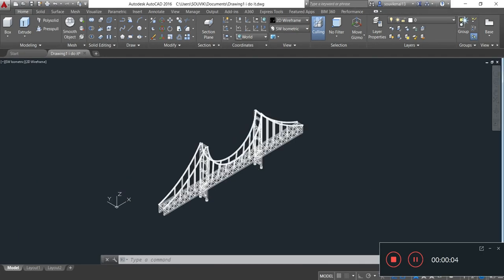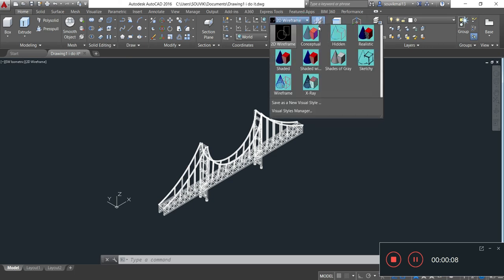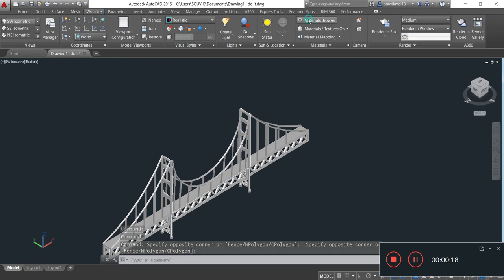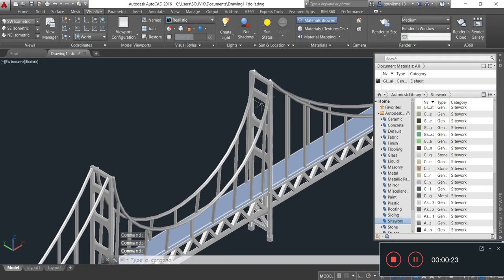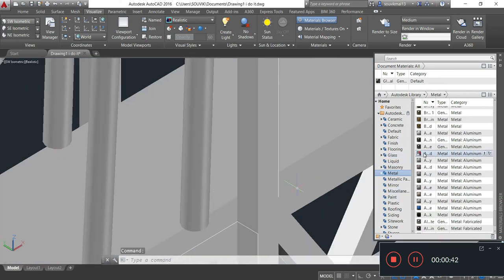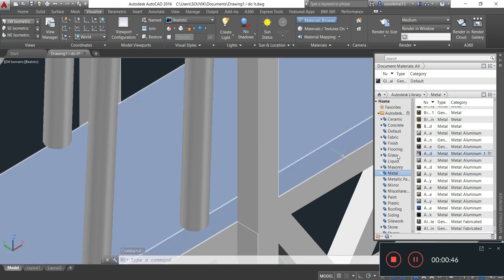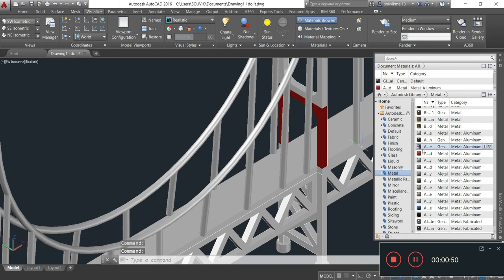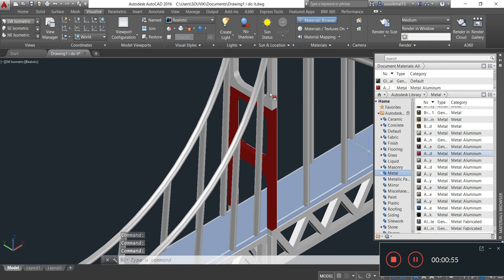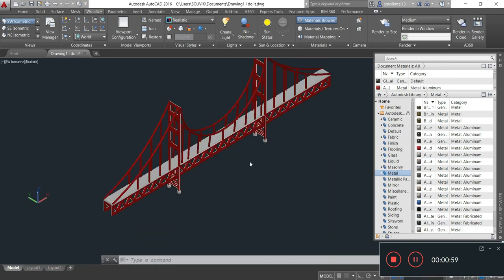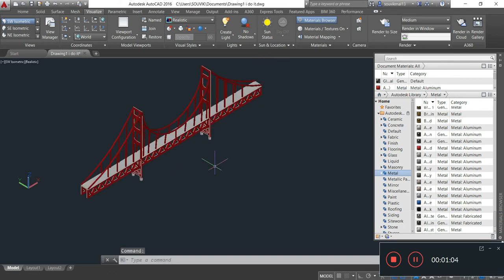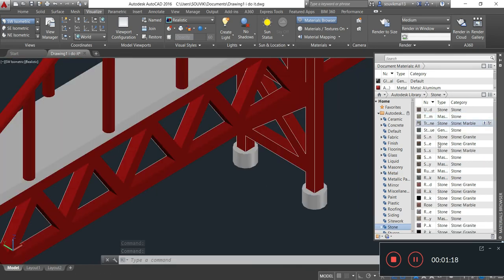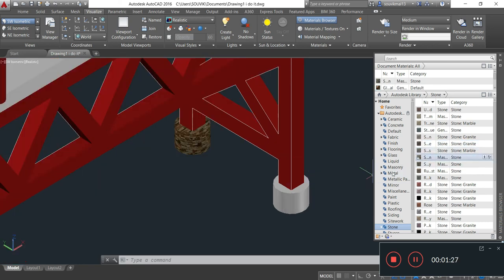Now I will provide material to this bridge. Before providing material, I simply go to realistic view. Now I go to Visualize and select the Material Browser. For providing material, I go to Metal and drag the selected metal material into position. In the same manner I provide material for the bottom part by going to Stone and dragging it into position, selecting material from the sidebar and dragging it in.